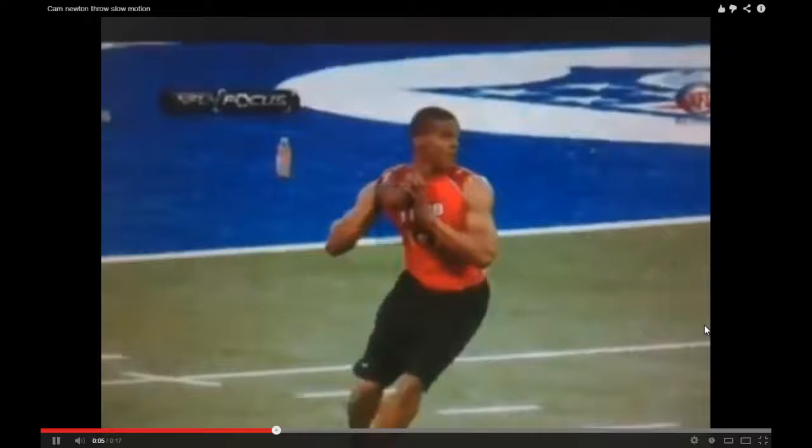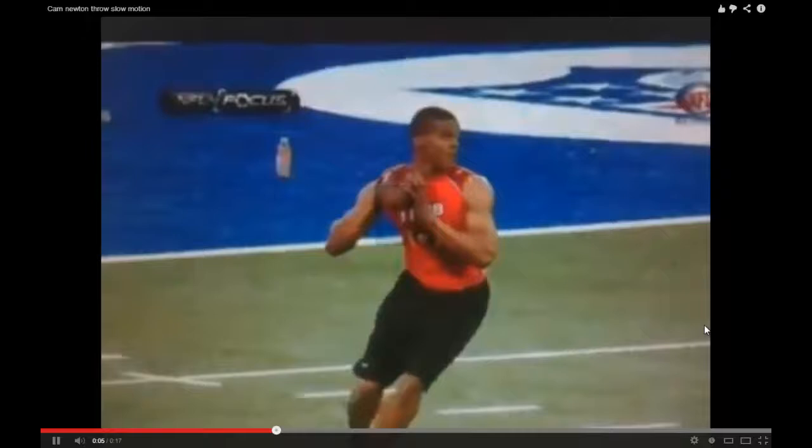We see him take a step with his opposite foot, bring his arm back, rotate through hips and shoulders, release the ball, and his arm goes across his body to finish the motion with a follow through. So now it's time to get out there and practice your throwing mechanics.